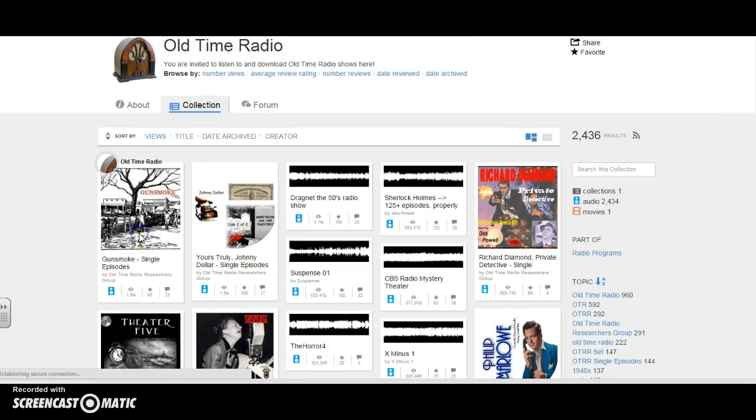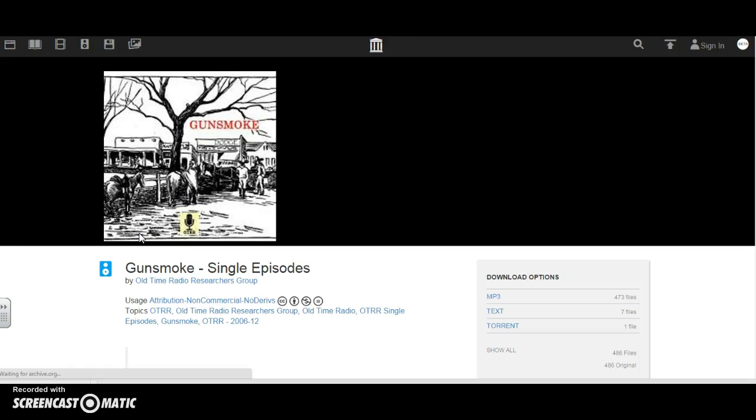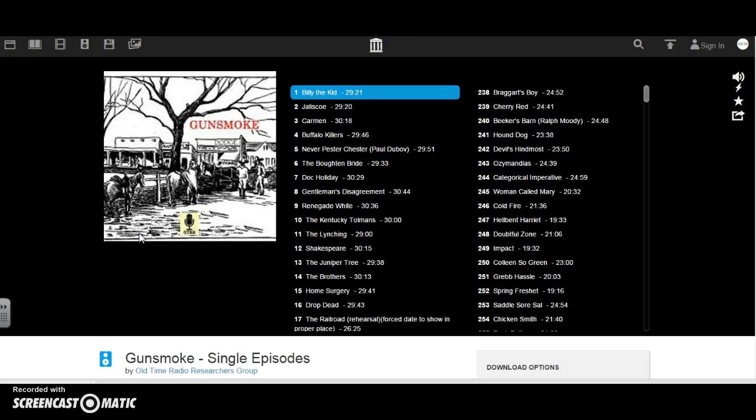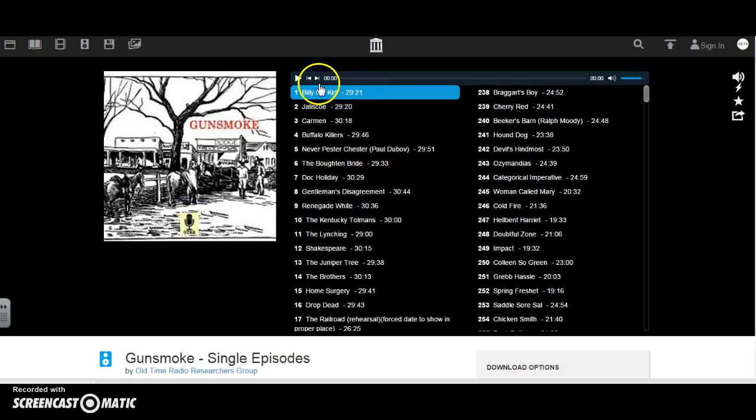I have old Gunsmoke radio shows I could listen to. I could click on one, click play, and I'm offered old episodes. Pretty neat feature.